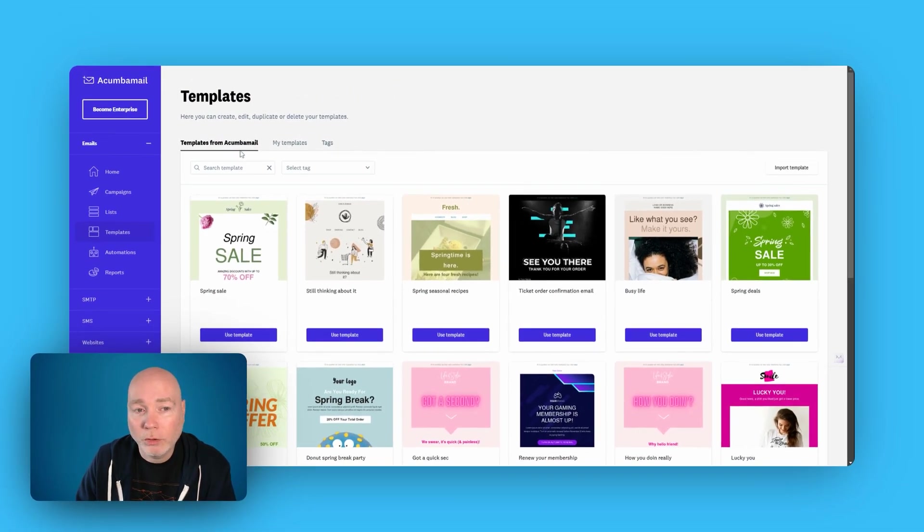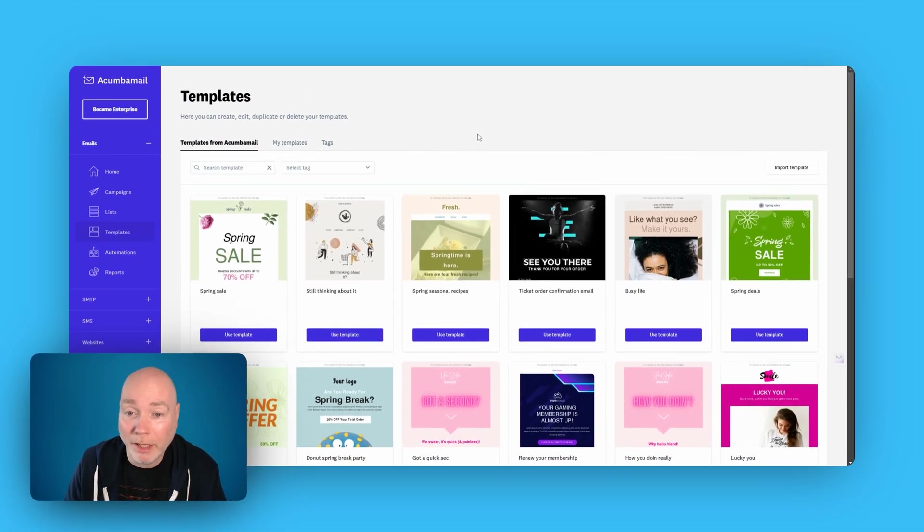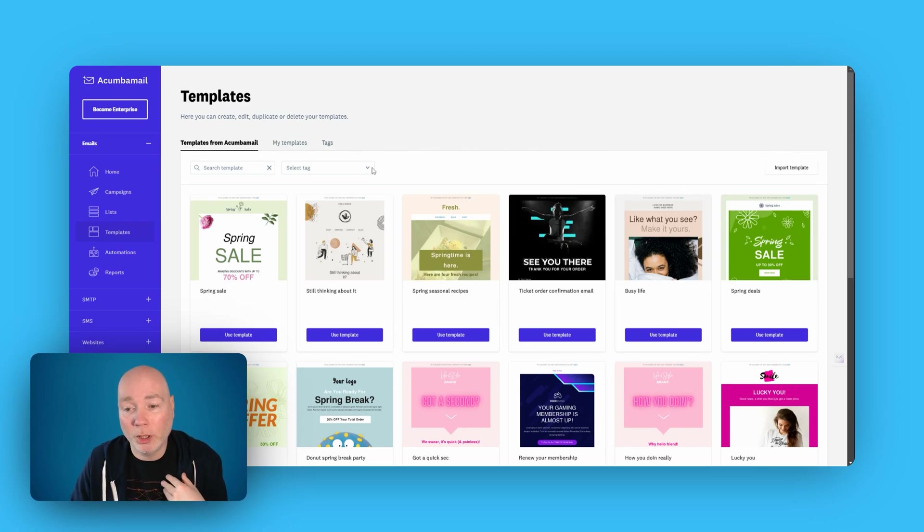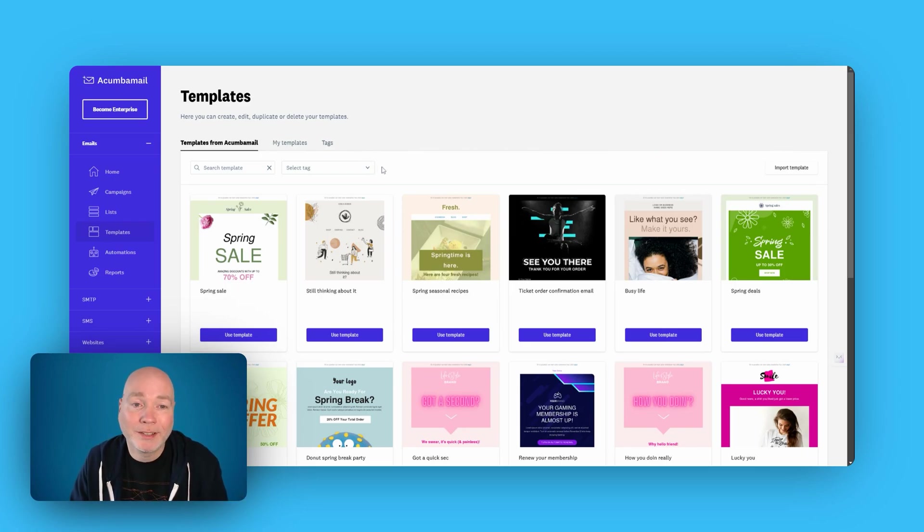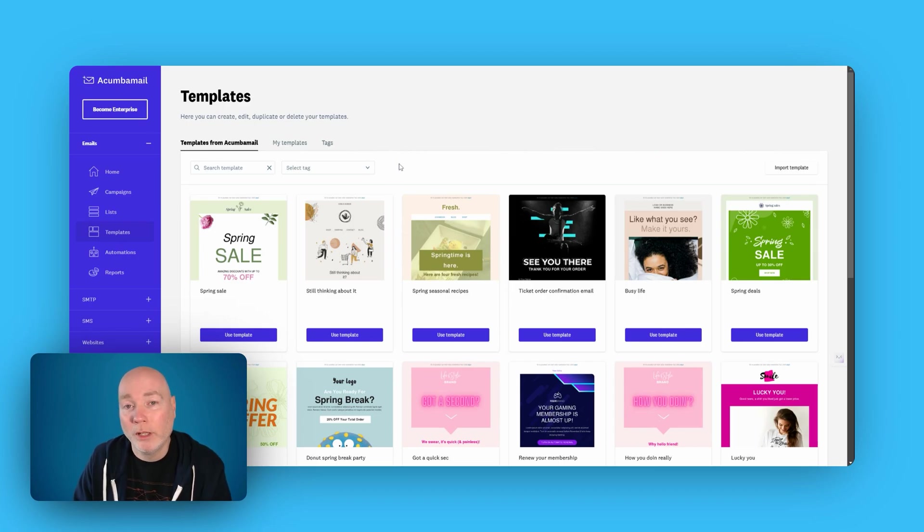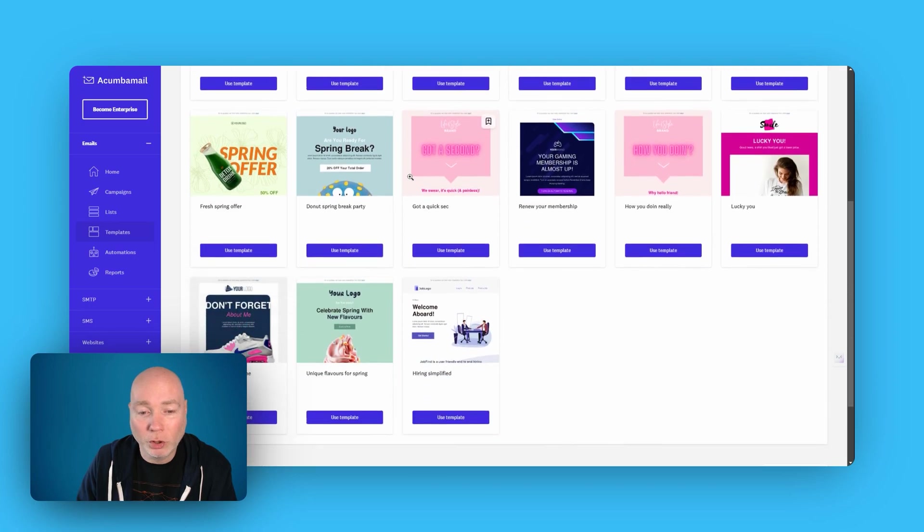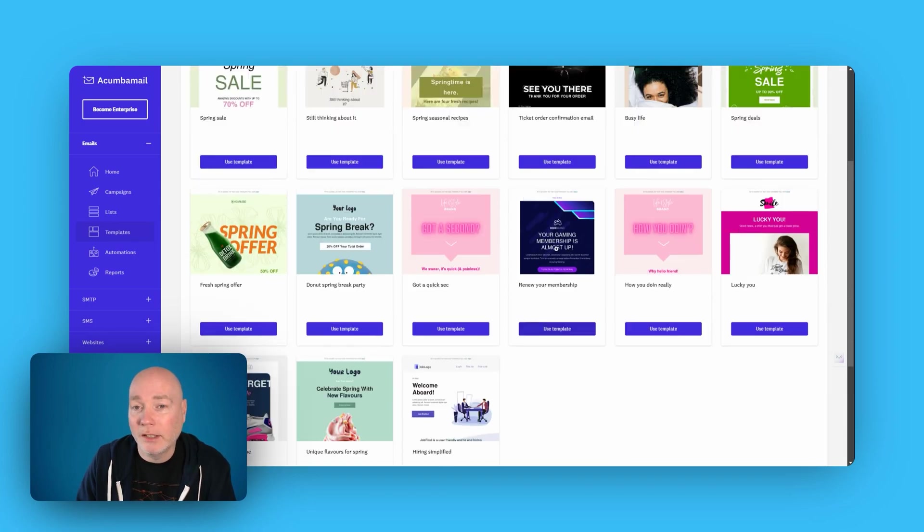And they include a load of templates. Now you can make your own templates in the long run. And I tend to prefer just plain templates. I think there's less likelihood of them ending up in the spam or promo folder. But here you can see they've got a good range to get you started.